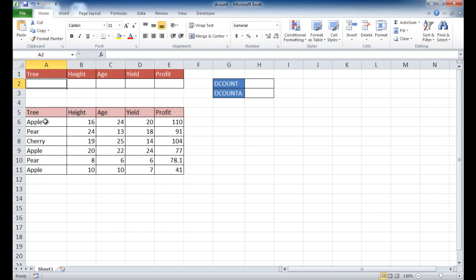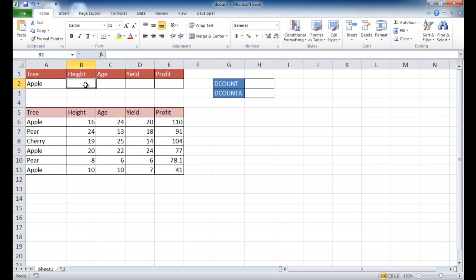For example, this is a smaller table, but if we had a bigger table, let's say I just wanted to see anything that was an apple and the height was over 16.